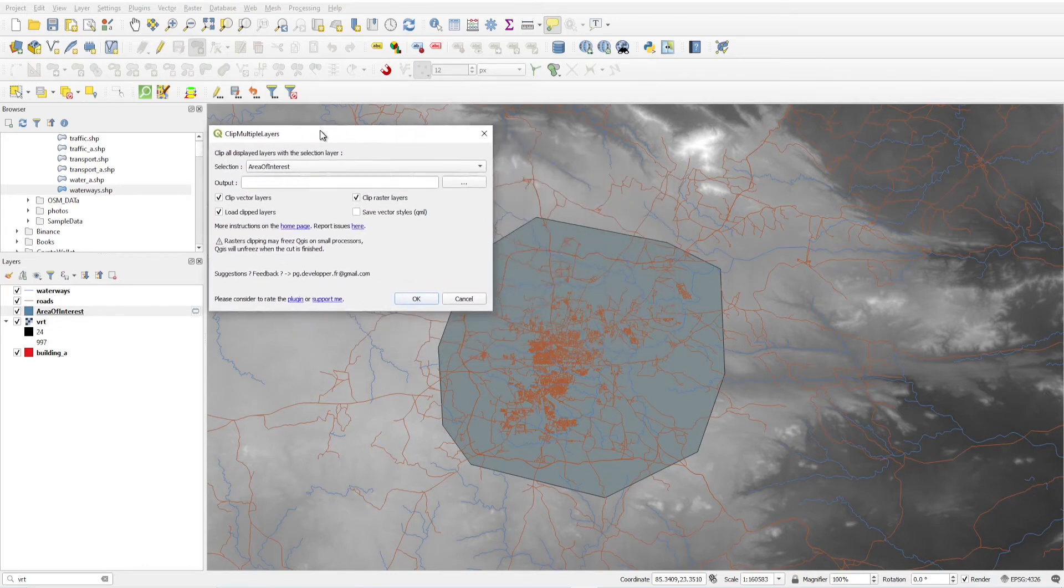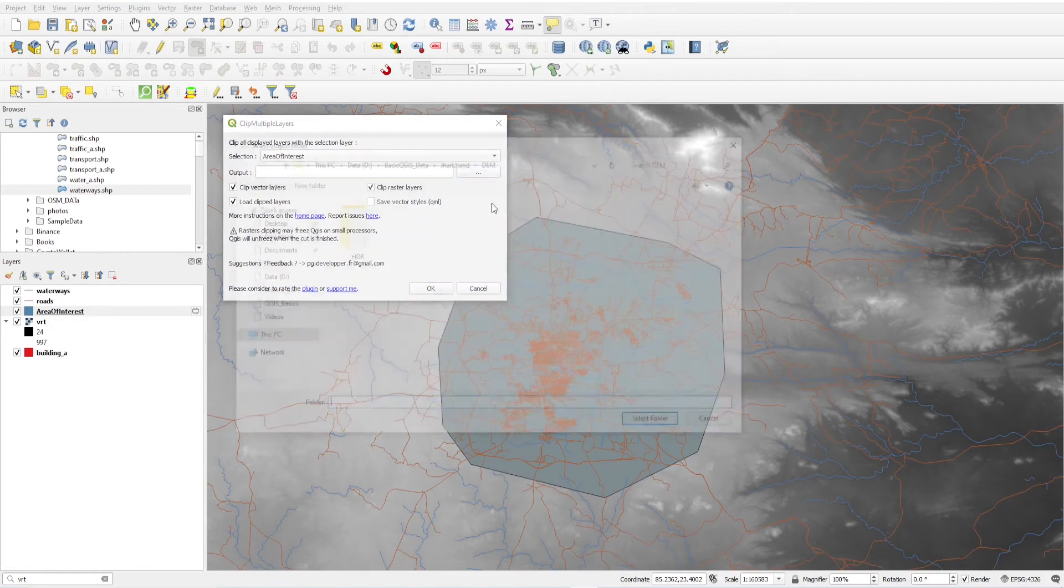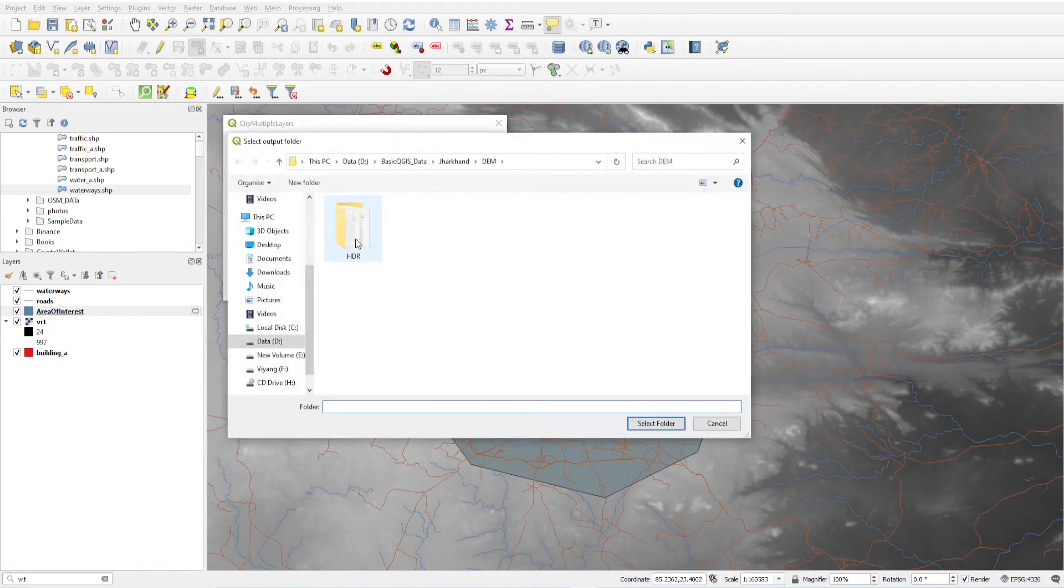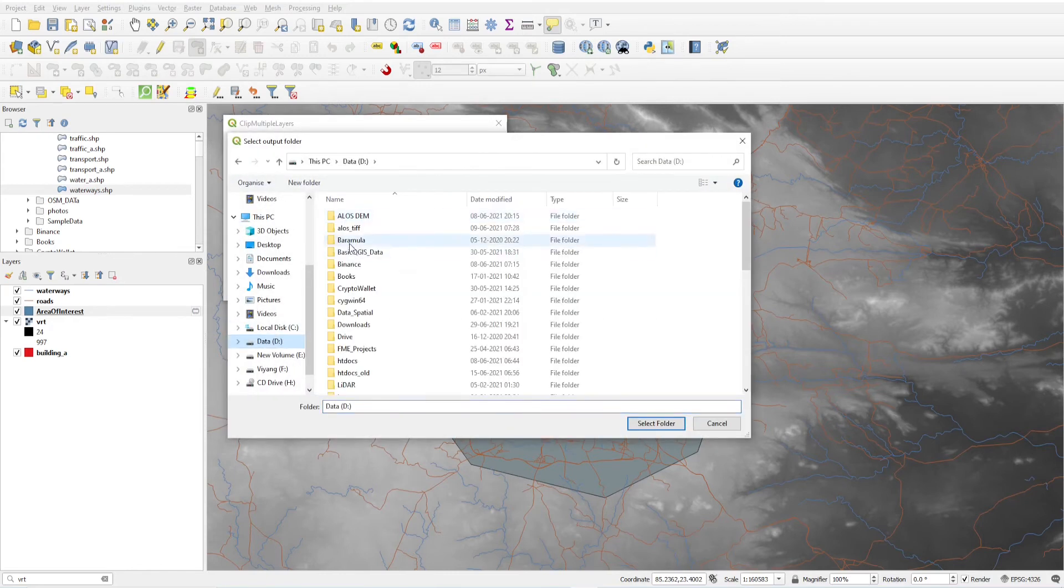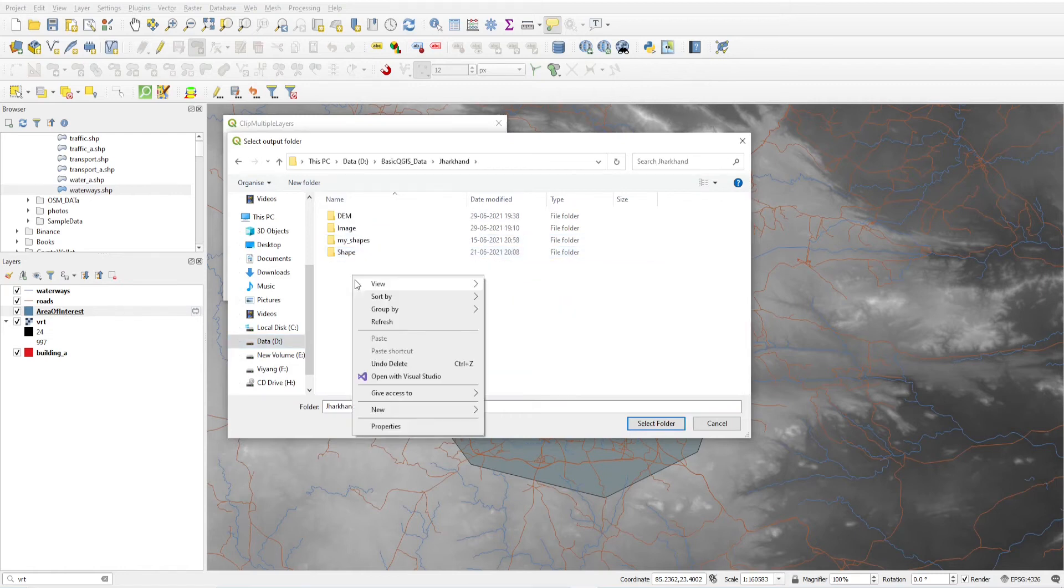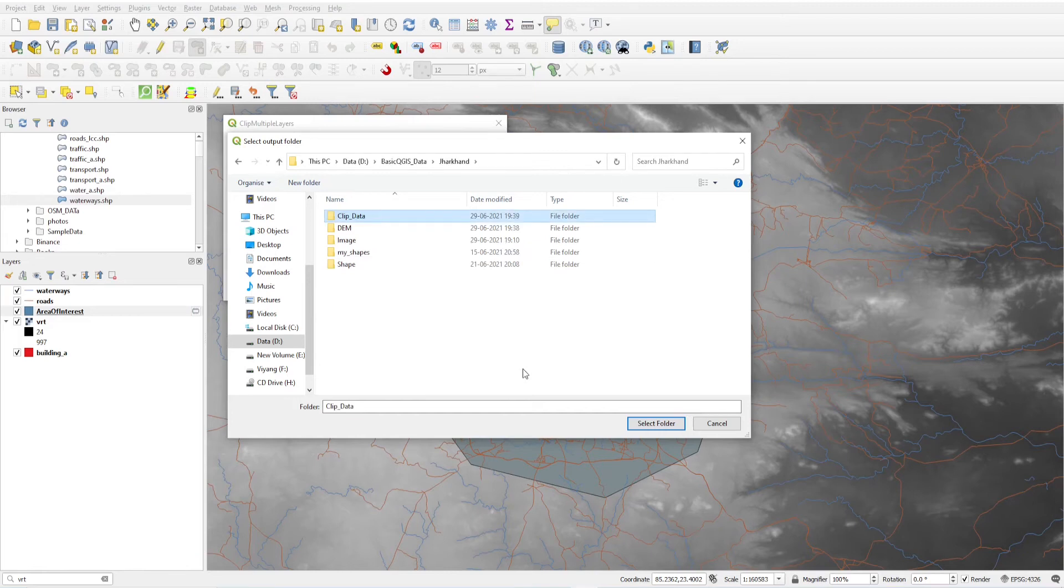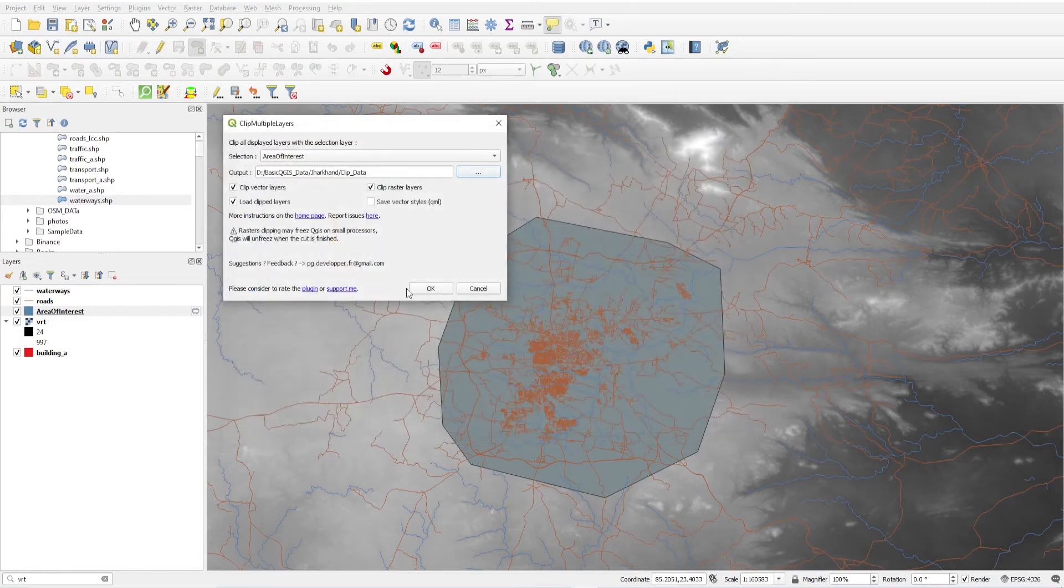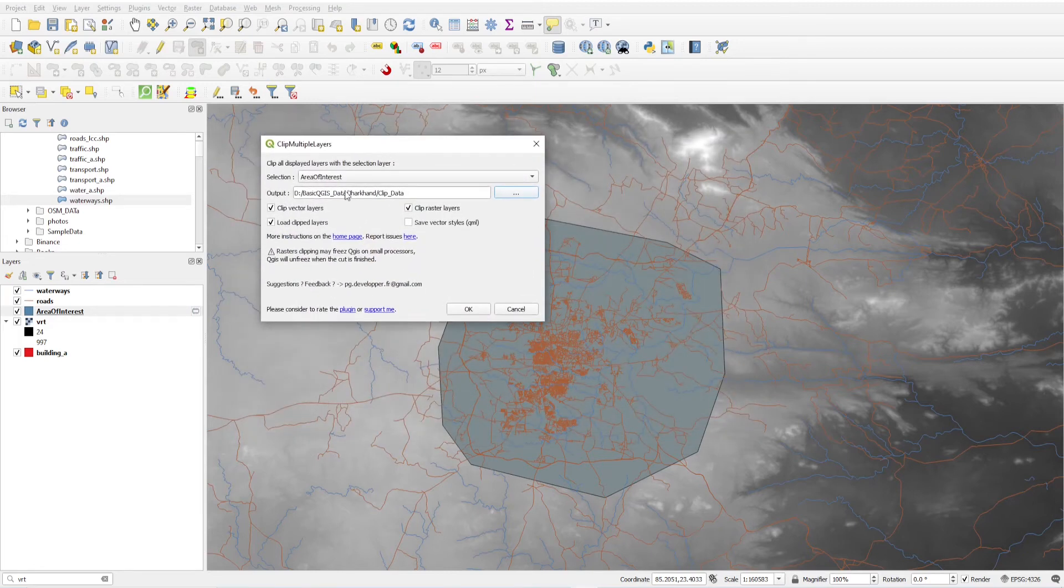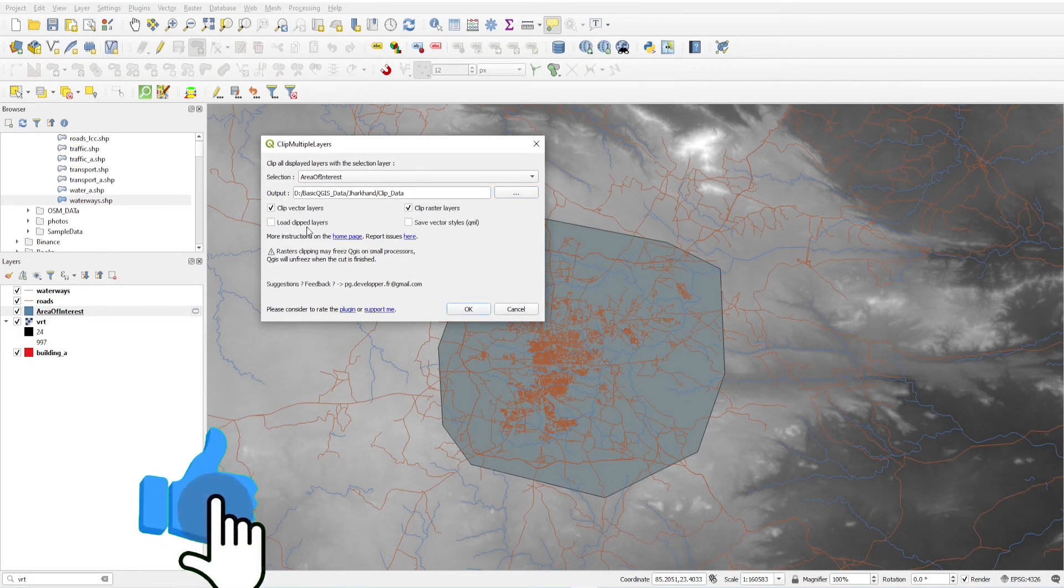So I am just giving this here. So here create a new folder, create a new folder clip data. And in this folder I will store my clip vector layers and clip raster layer. I am just going to click in this node clip layer, so I just click OK.